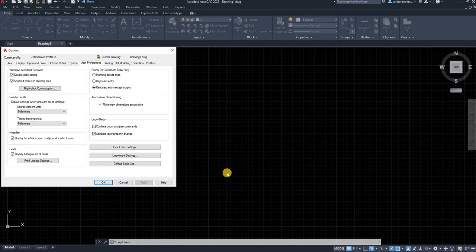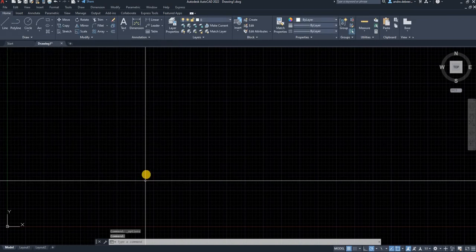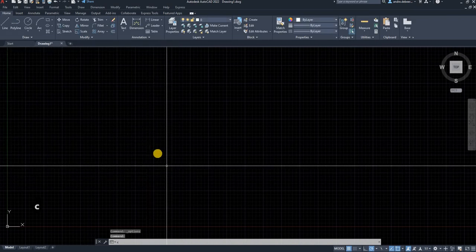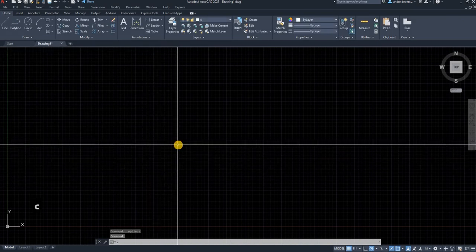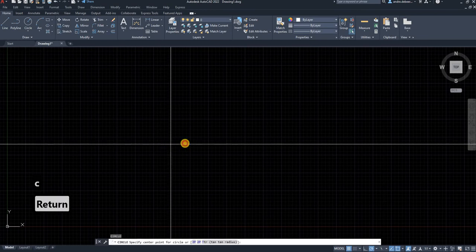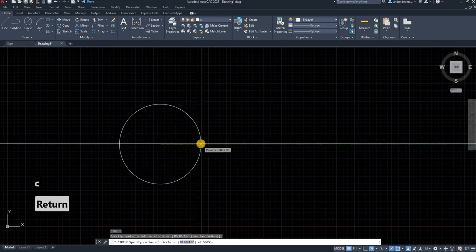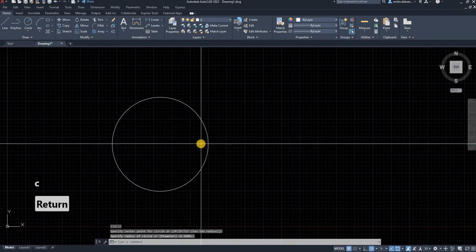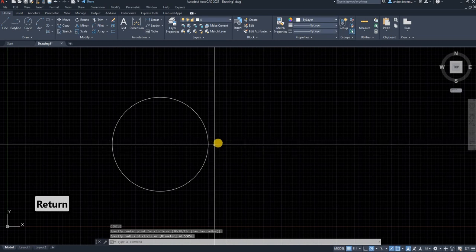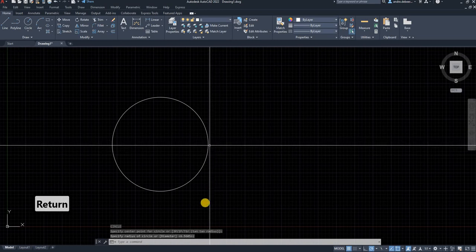Apply, apply, okay. Now if I draw a circle and I right click, it jumps without asking me to press enter.